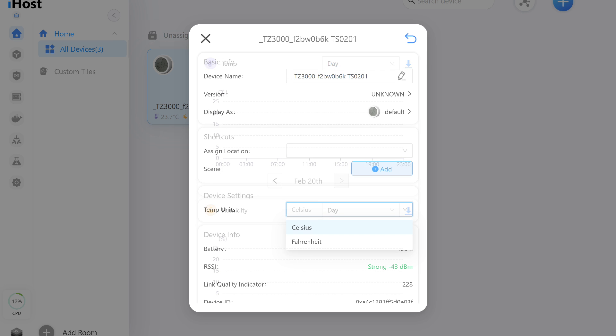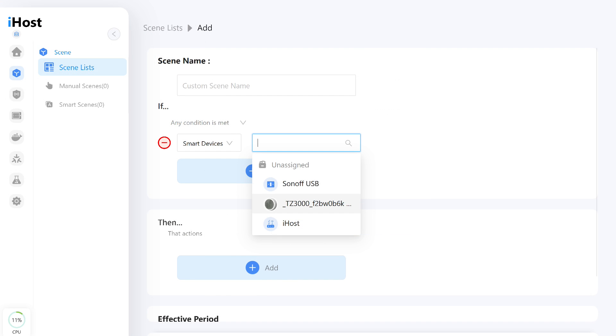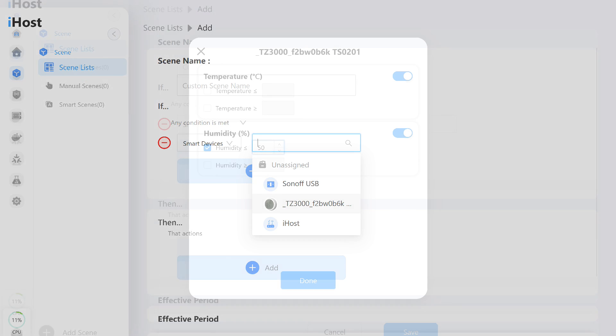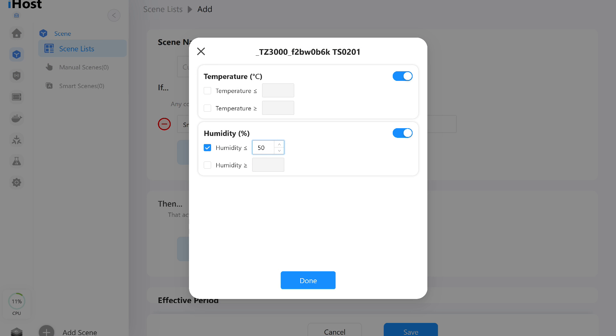In the general settings menu, you can change the temperature scale between Celsius and Fahrenheit. In automations, the sensor can also function only as a trigger, an event that causes automation to be executed. You can set threshold values for temperature and humidity, which will serve as activation points.